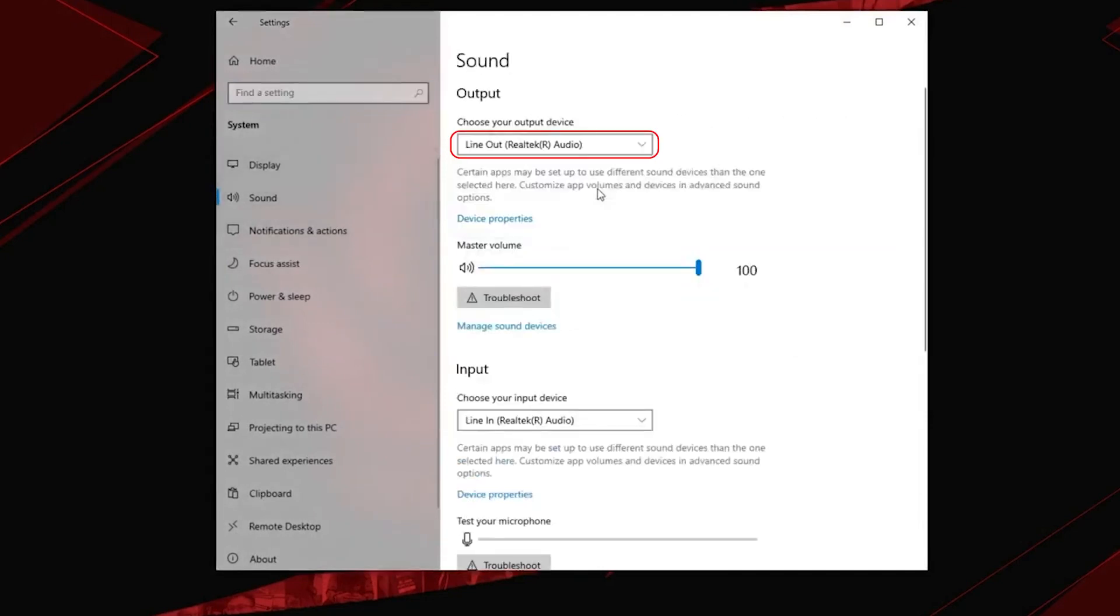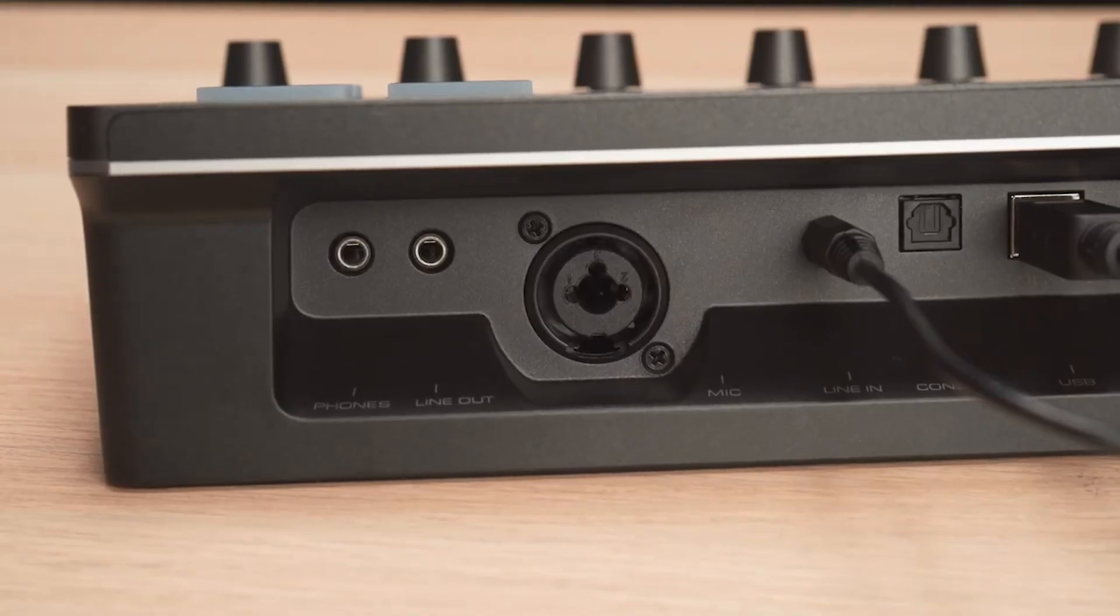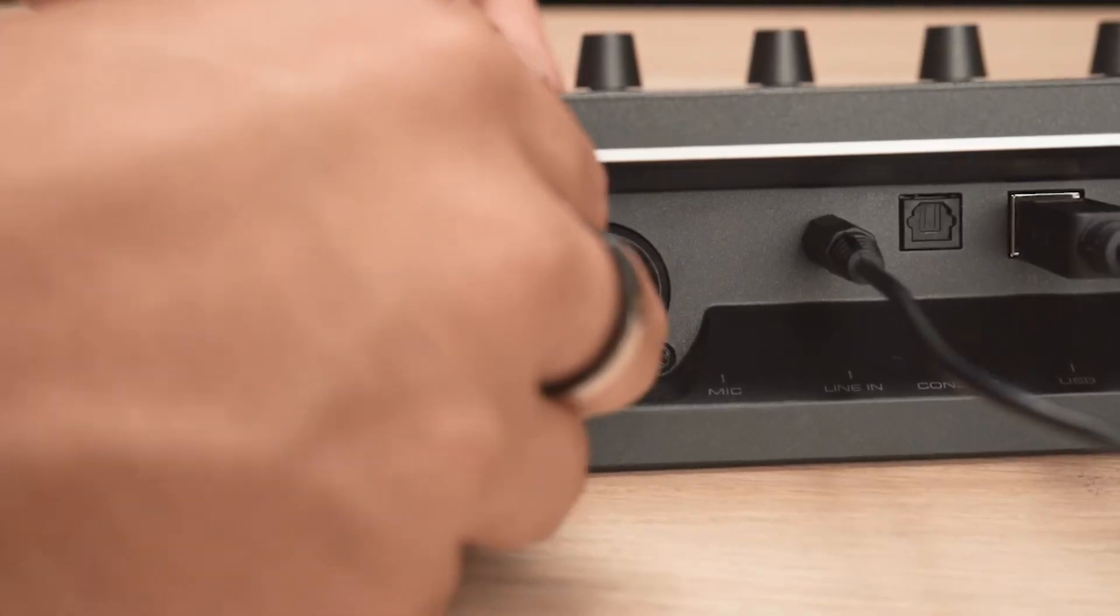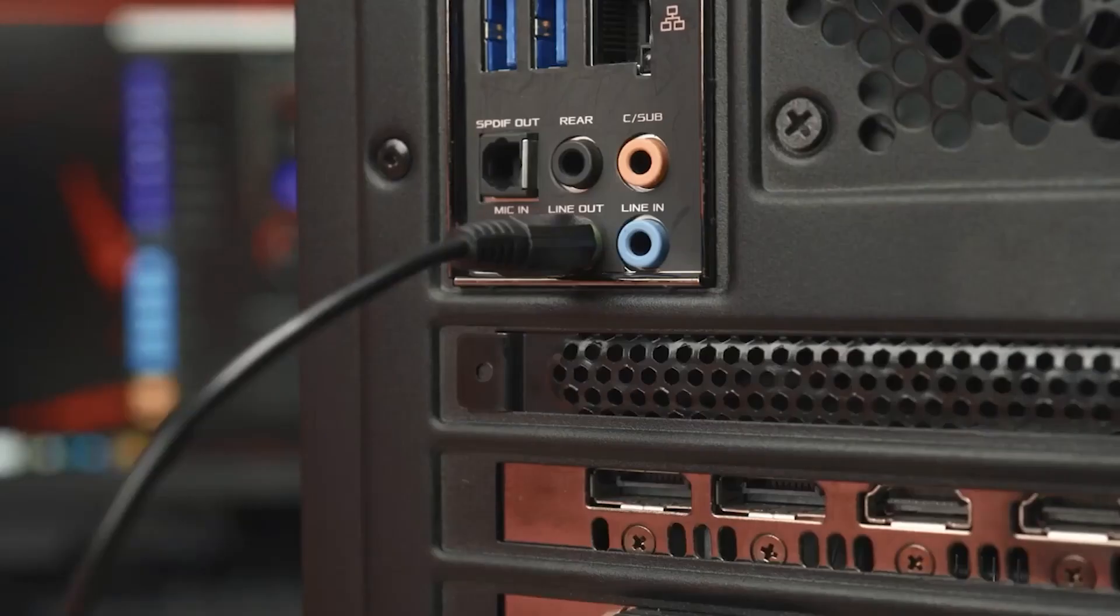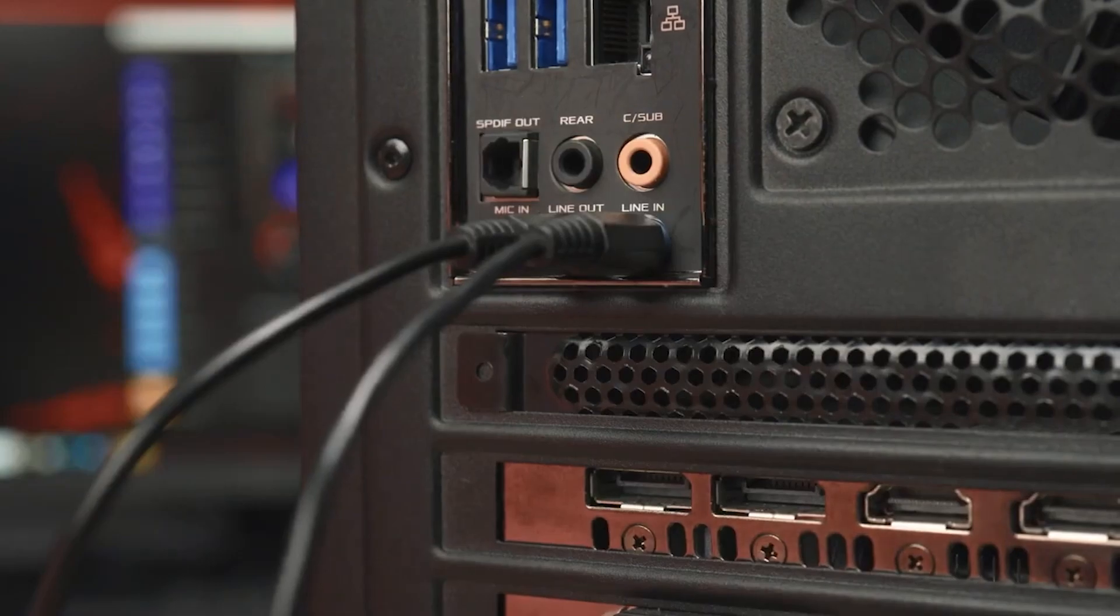For in-game chat, now we need to send your mic's audio from AX310 to your gaming PC. To do this, first we will need to take another 3.5mm cable and connect the line-out of your AX310 to the line-in of your gaming PC.